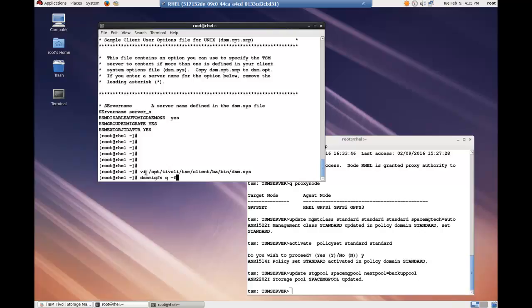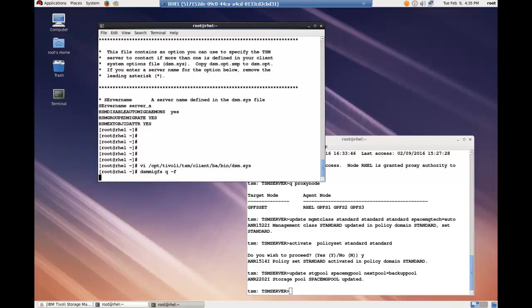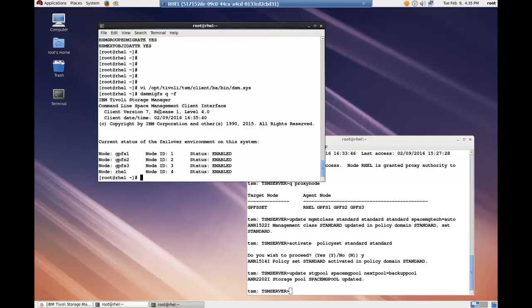And remember to update all of the dsm.sys files for all of the nodes that are in that cluster. Now we want to check that the HSM management is active for this file system. You can see for the dsm.mgfs query-f command, you can see that these four nodes are all enabled.